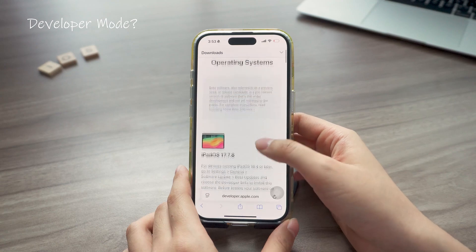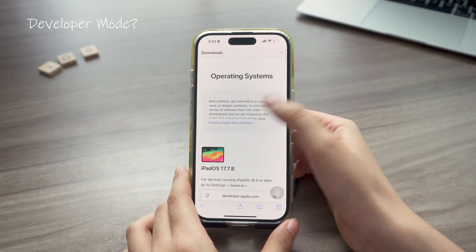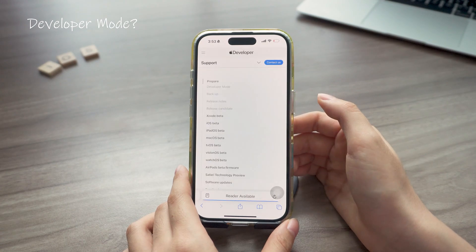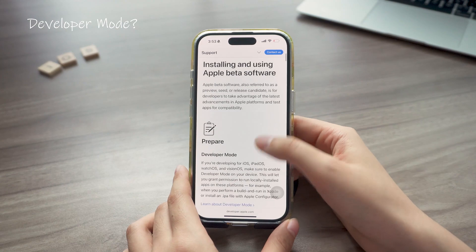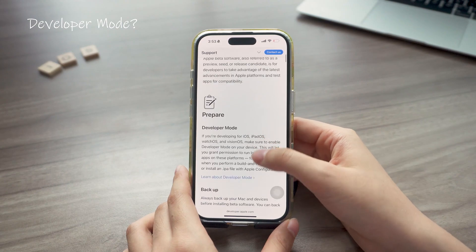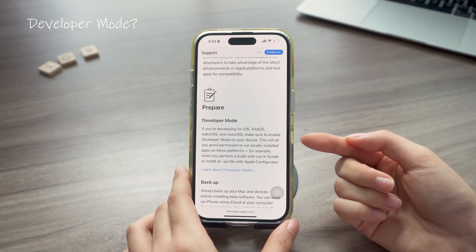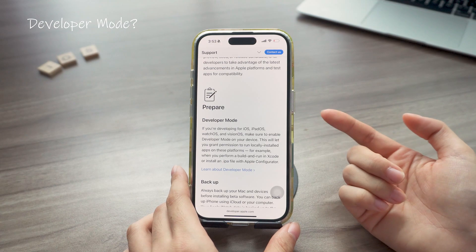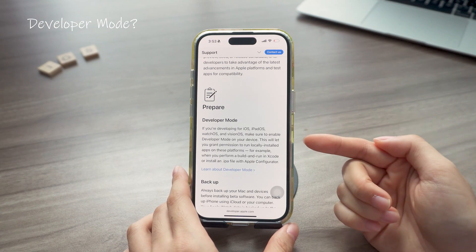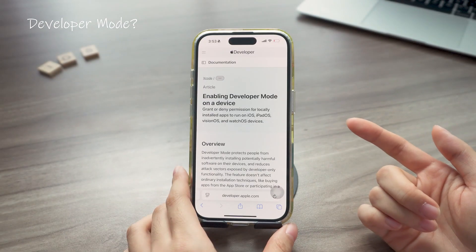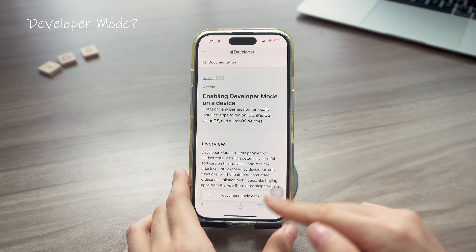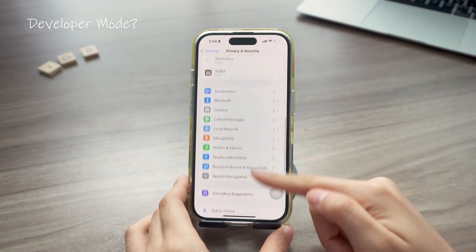Now you might also notice something called developer mode on that page. It's mostly for app developers to test their apps. I've had a few people ask me about this, so just to be clear, you don't need a full developer account to access the iOS 26 beta. Developer mode just lets developers grant or deny permissions for local apps to run on Apple devices.